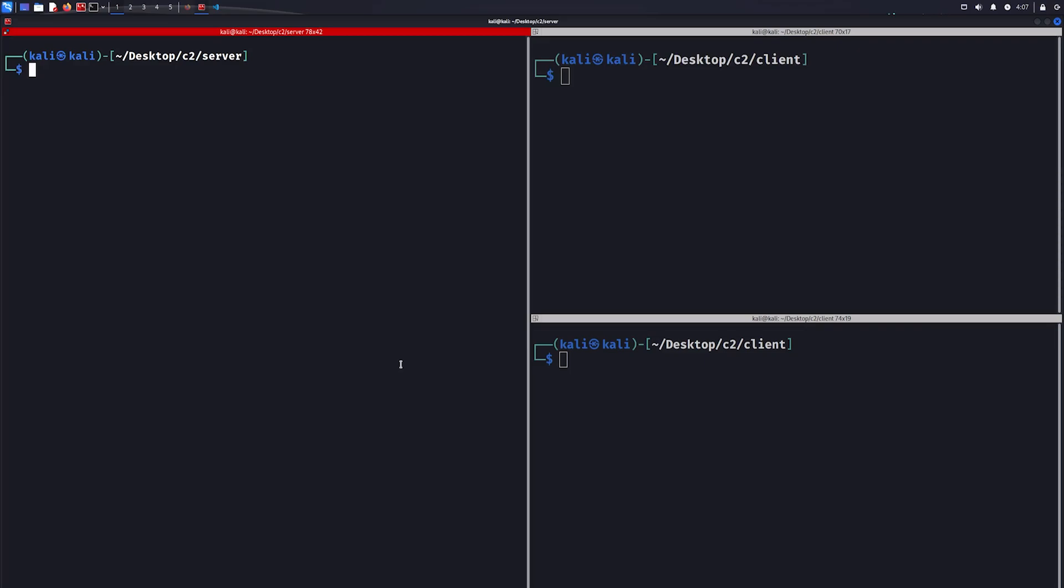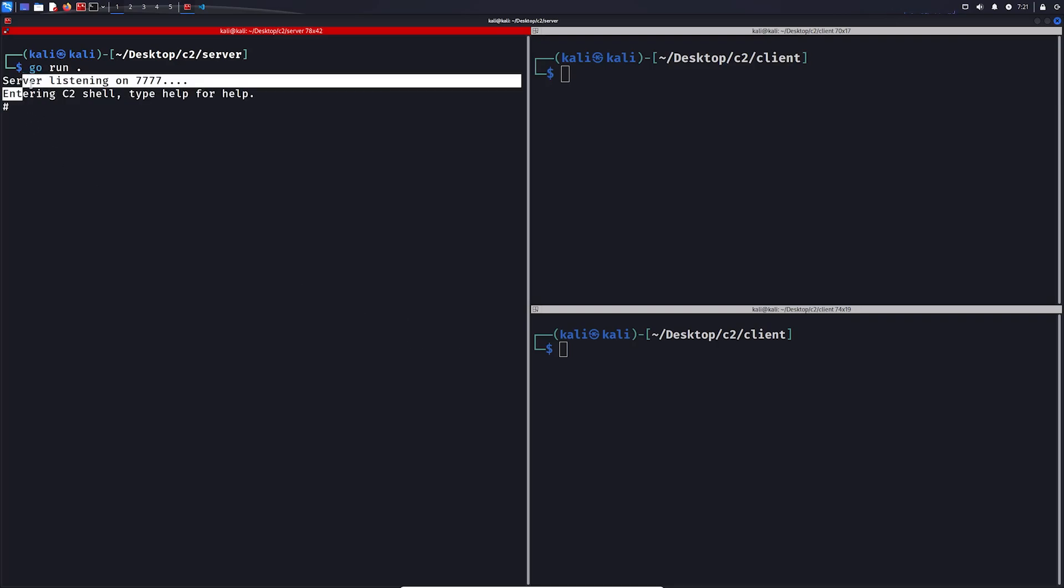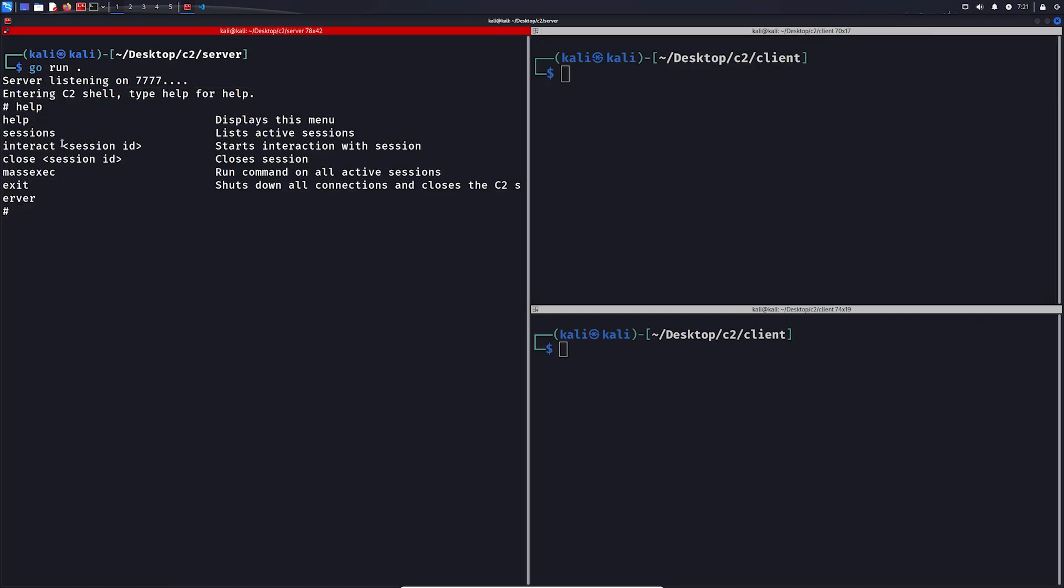The two terminals on the right, we are going to simulate two victims with them, and we are going to run the client on them. Let's start the server. It is now listening, and we can use the help command to see possible commands we can use.